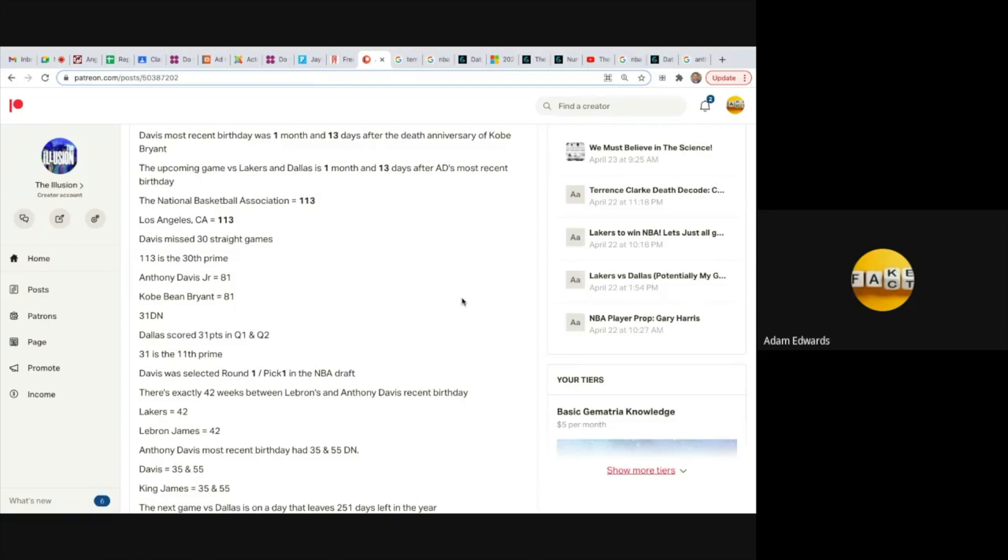Because the National Basketball Association equals 113, Los Angeles CA equals 113, and get this: Davis missed 30 straight games. 113 is the 30th prime, and then he returns.